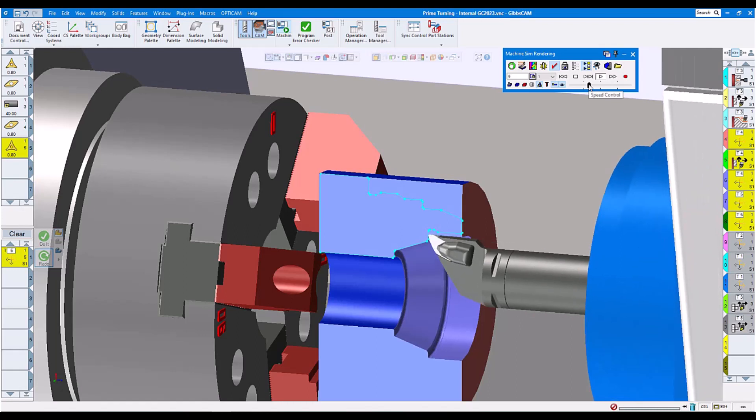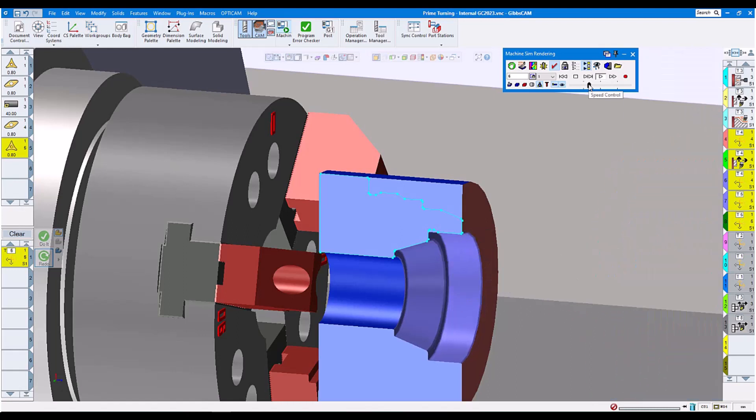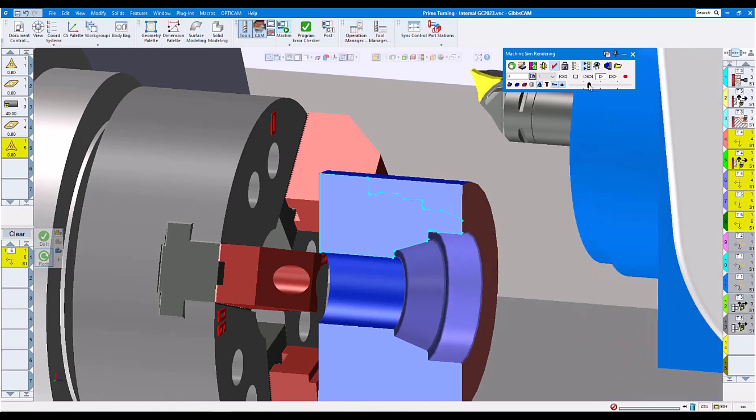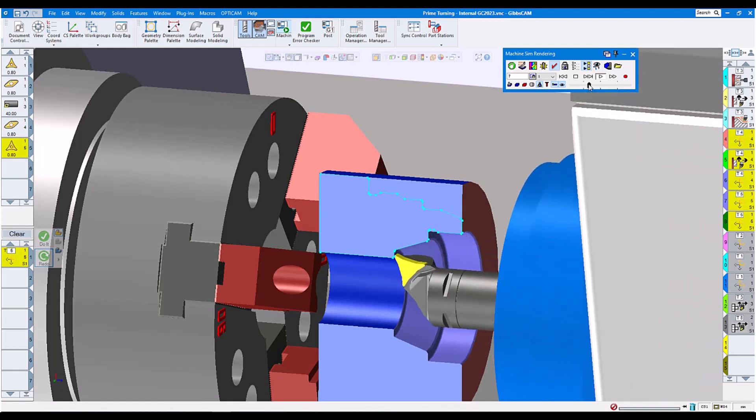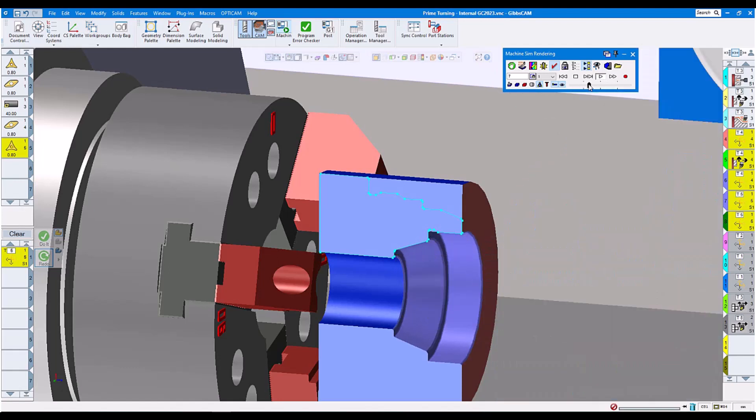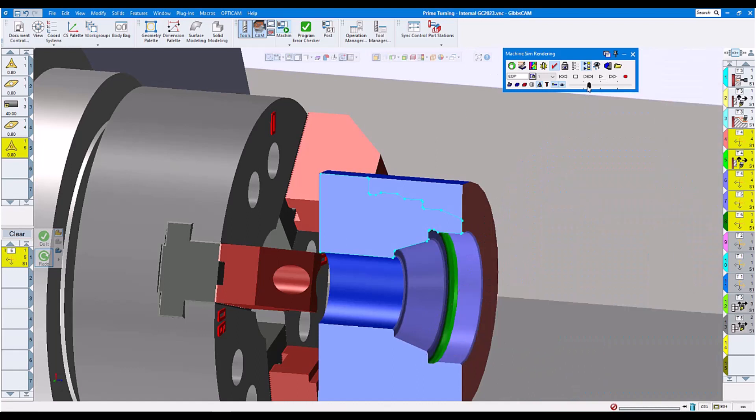And now we do our internal finishing. And this is what all directions does, doing the prime turning, dragging back. And now we did the little recess on the opposite side. And this is internal prime turning with GibsCAM 2023.